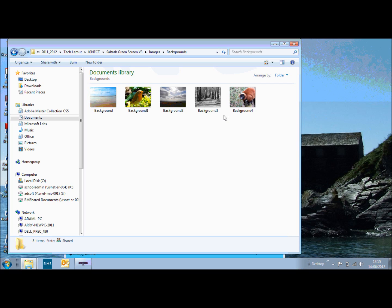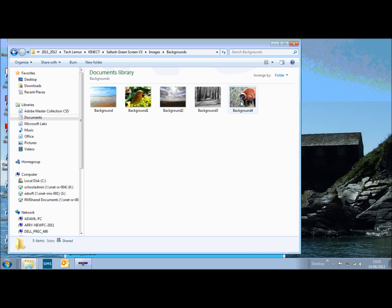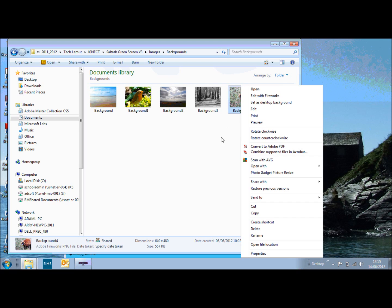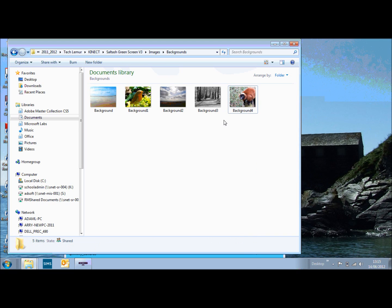Label them background, background one, background two, background three and background four. Make sure they're 640 by 480, as you can see. Each one of those there. And as soon as you dump them in, you'll replace those images and they should appear in the background when you run the program.